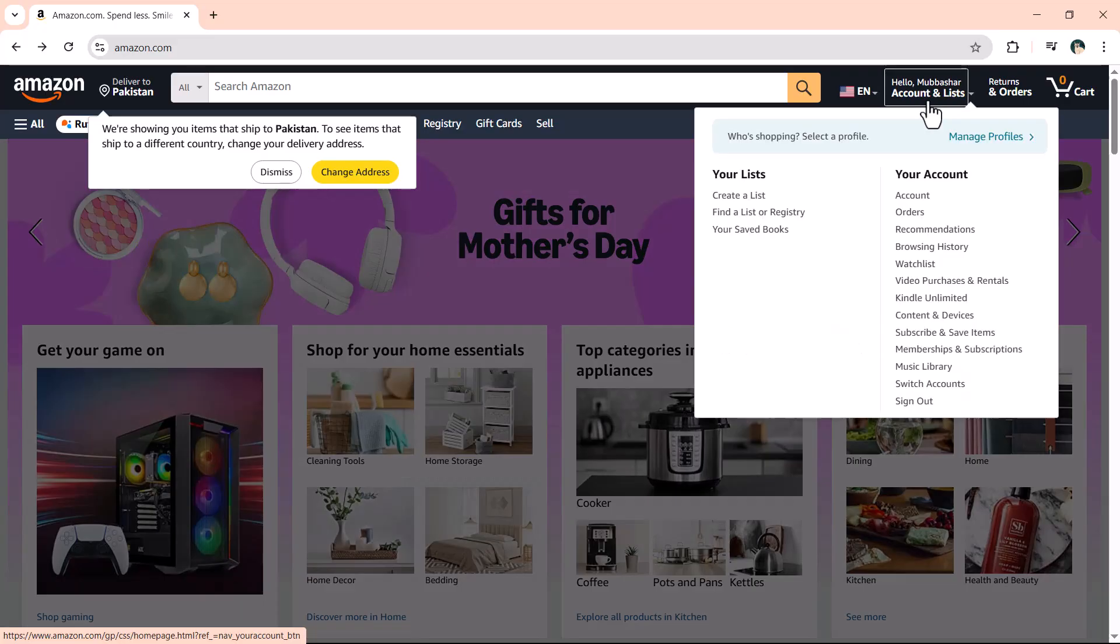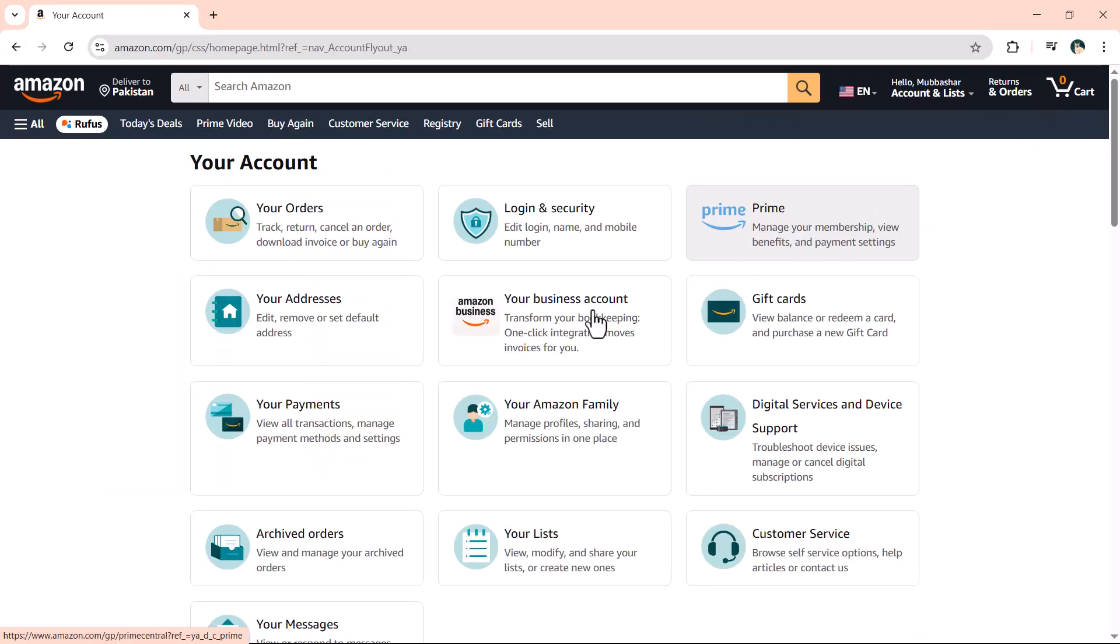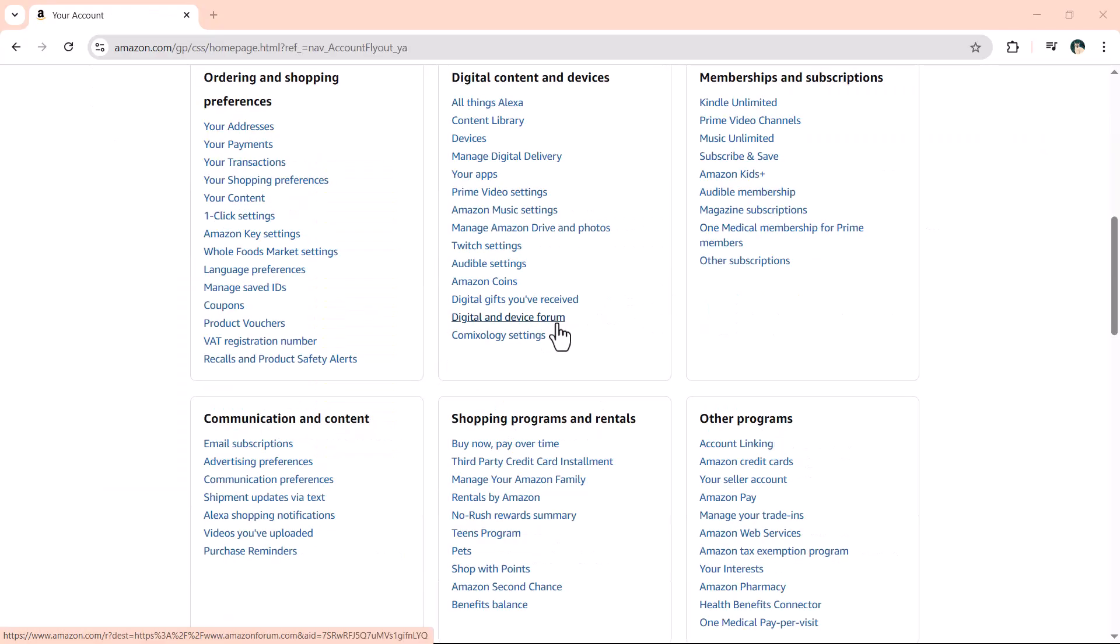From the drop down menu, select Account and then click on Manage Digital Content.